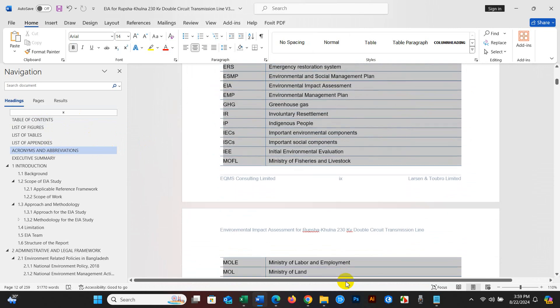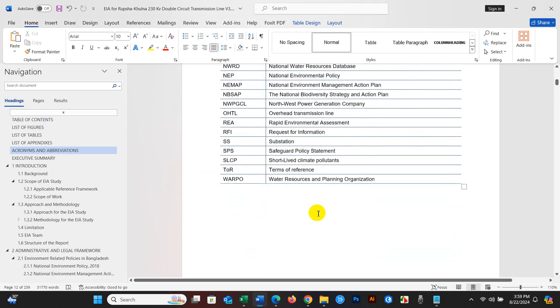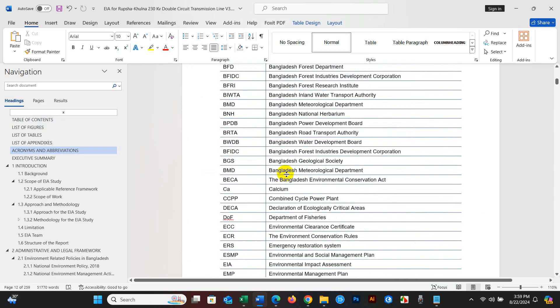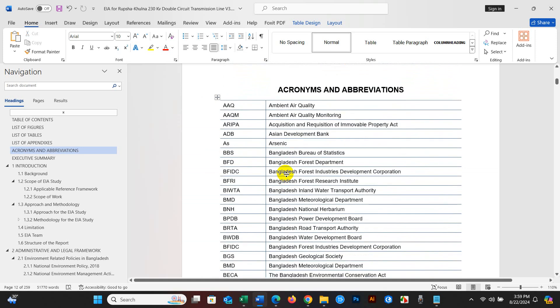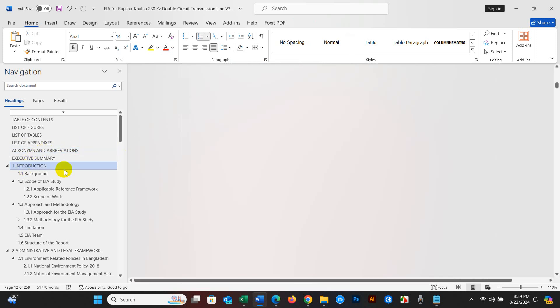I hope both techniques are useful for finding and listing acronyms and abbreviations. If you like this type of content, please like, share, and let us know in the comments section. Thank you.